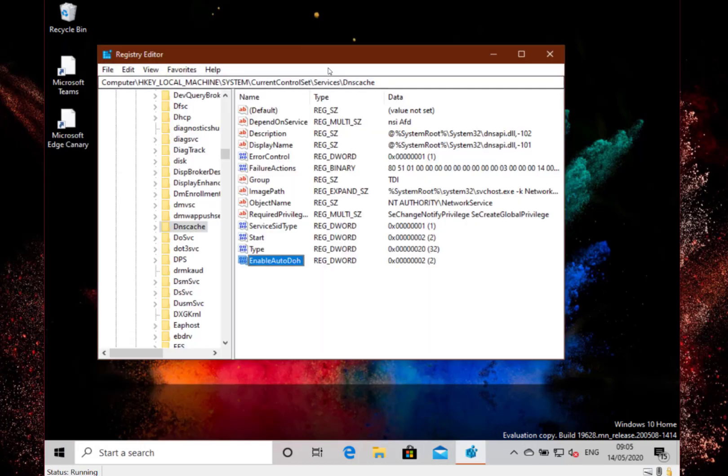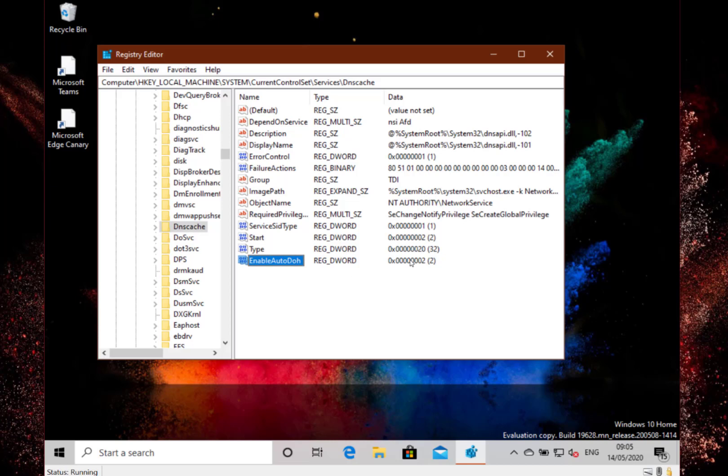So you go to this registry key here, you create this new key EnableAutoDOH, set the value to 2. This only works on these Insider builds, remember. And I think it's only just while they're testing this—you won't be using this when the system rolls out. And then you need to configure your DNS server to use one that supports DOH.